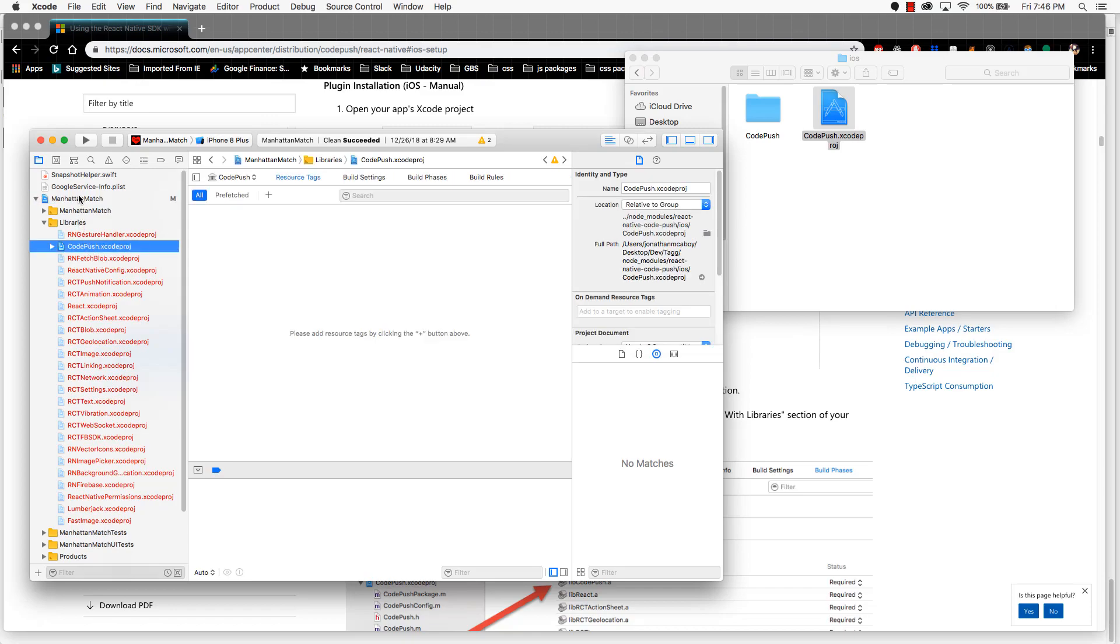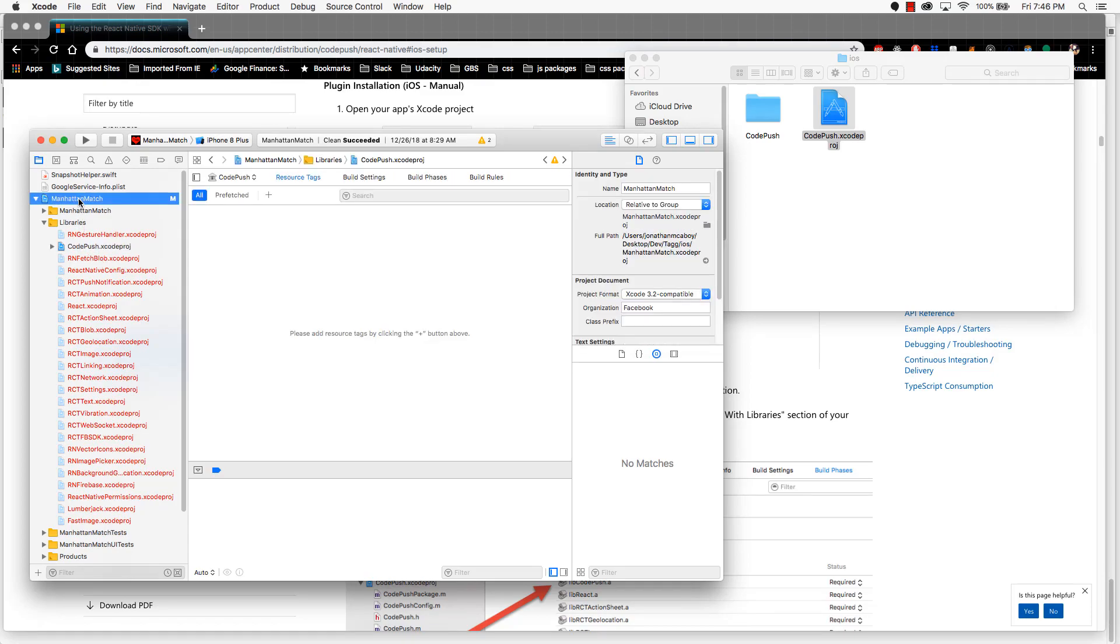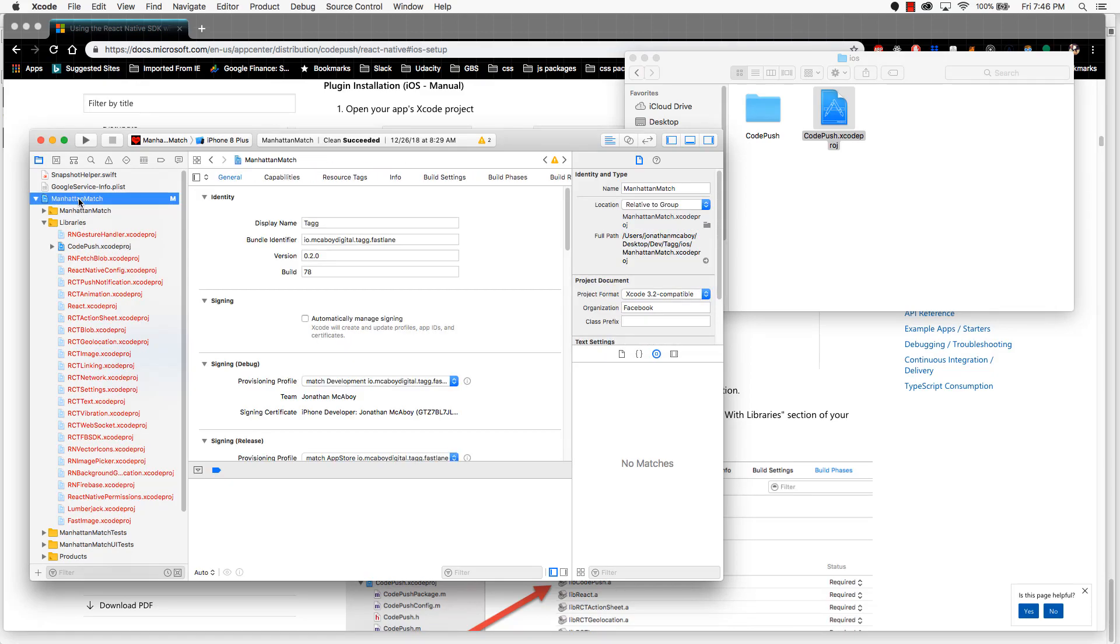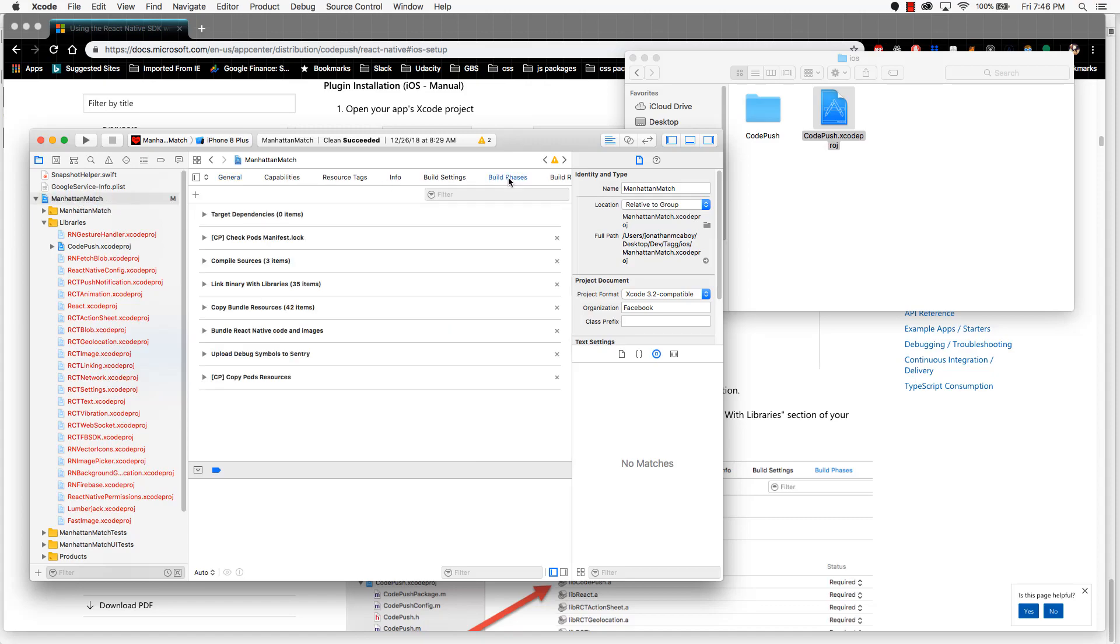Next, go to your root app. Click on that, and go into the build phases section. And expand out the section called link binary with libraries.